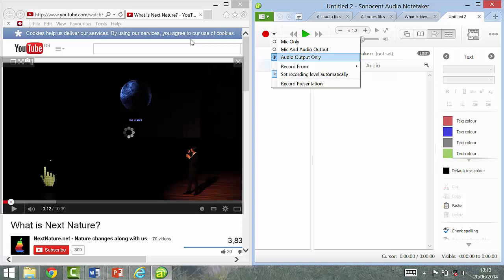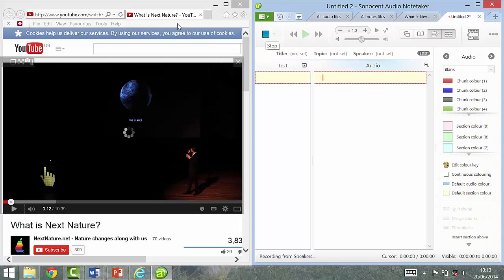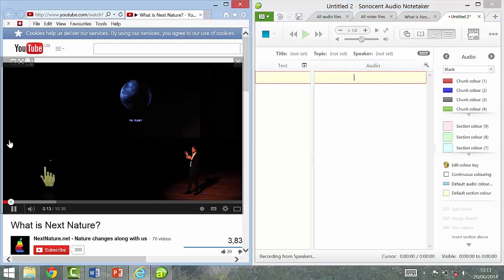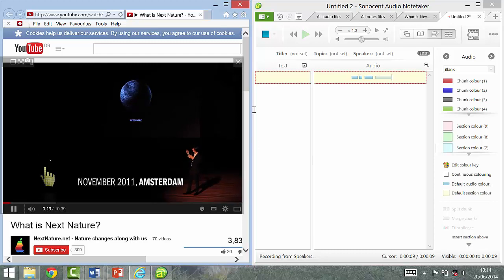You can choose to have your microphone at the same time, but that would only cause confusion. As you can see, there's no audio being represented, but as soon as I click Play, you can see the audio is being outputted to Audio Notetaker and being visualized in bars.